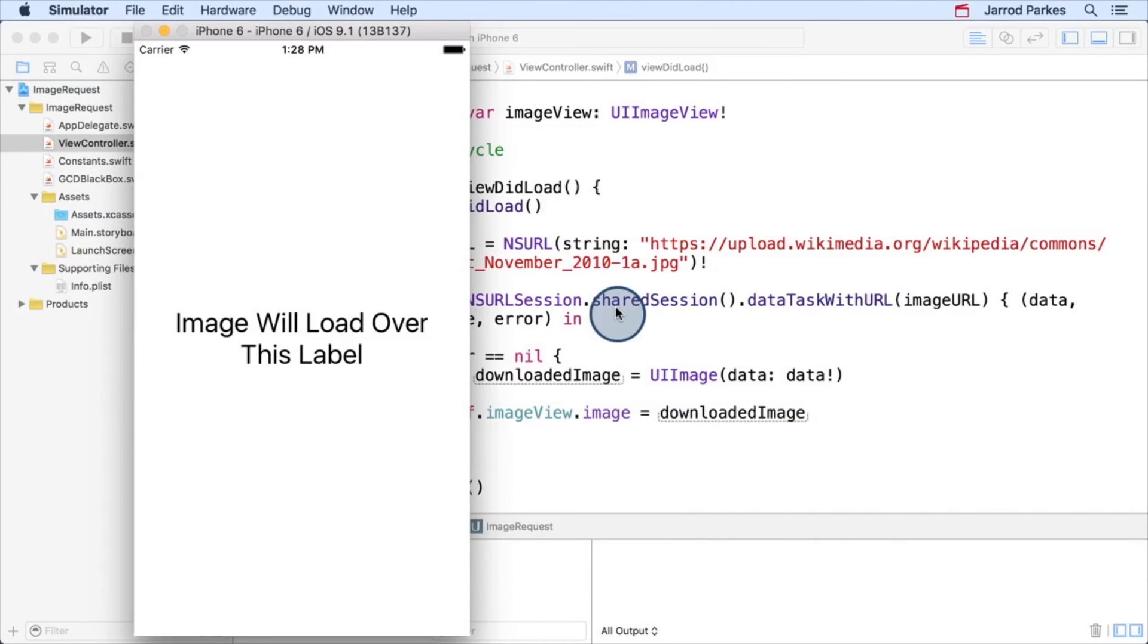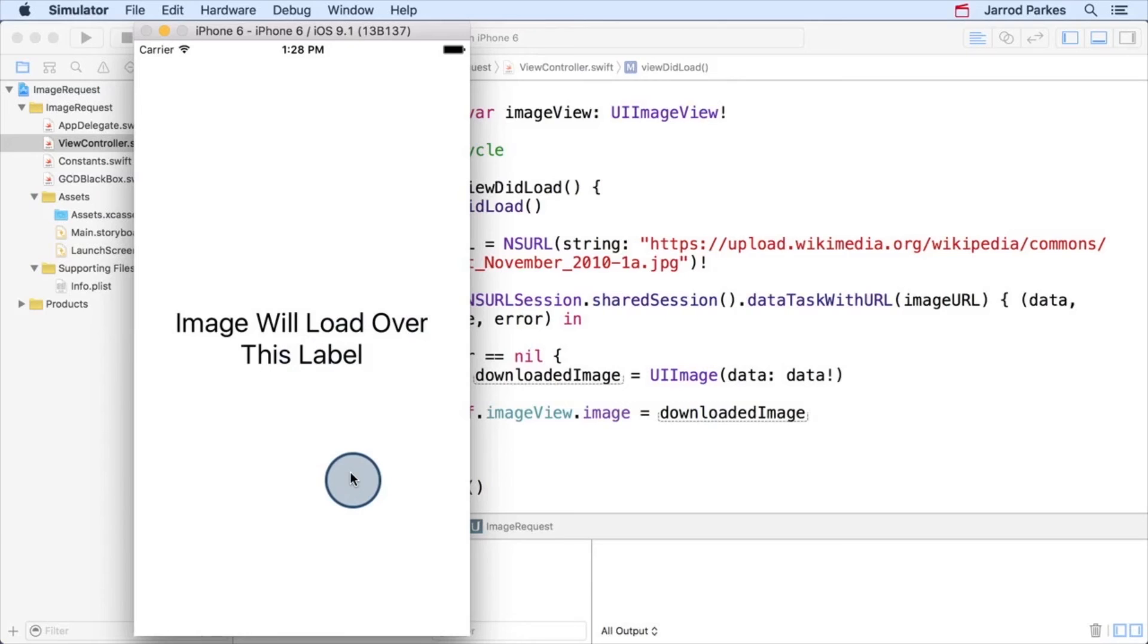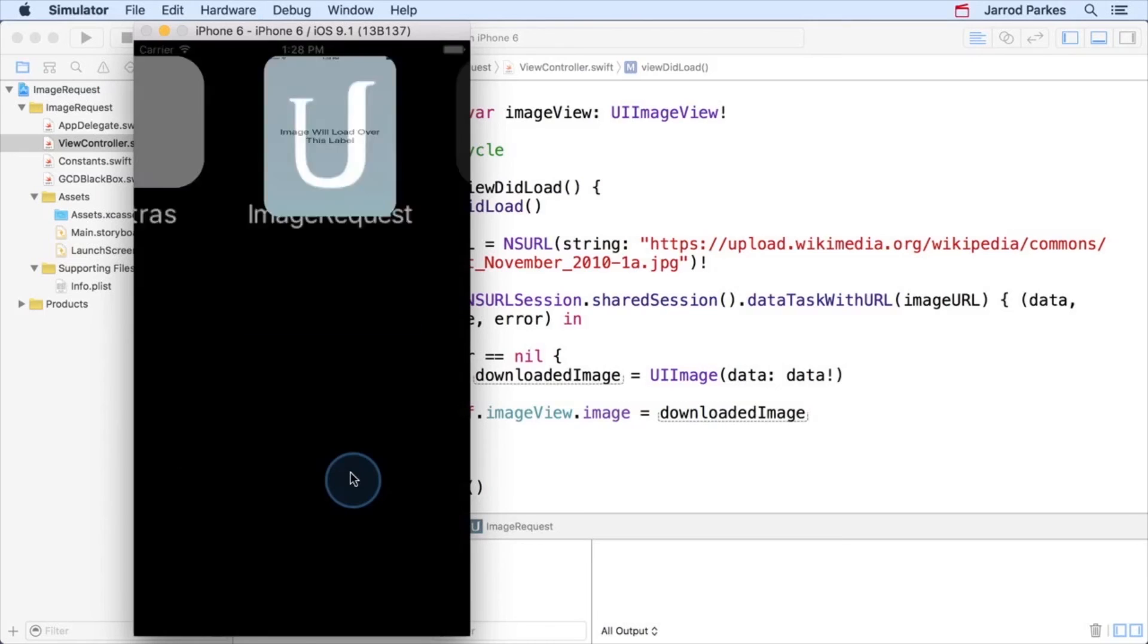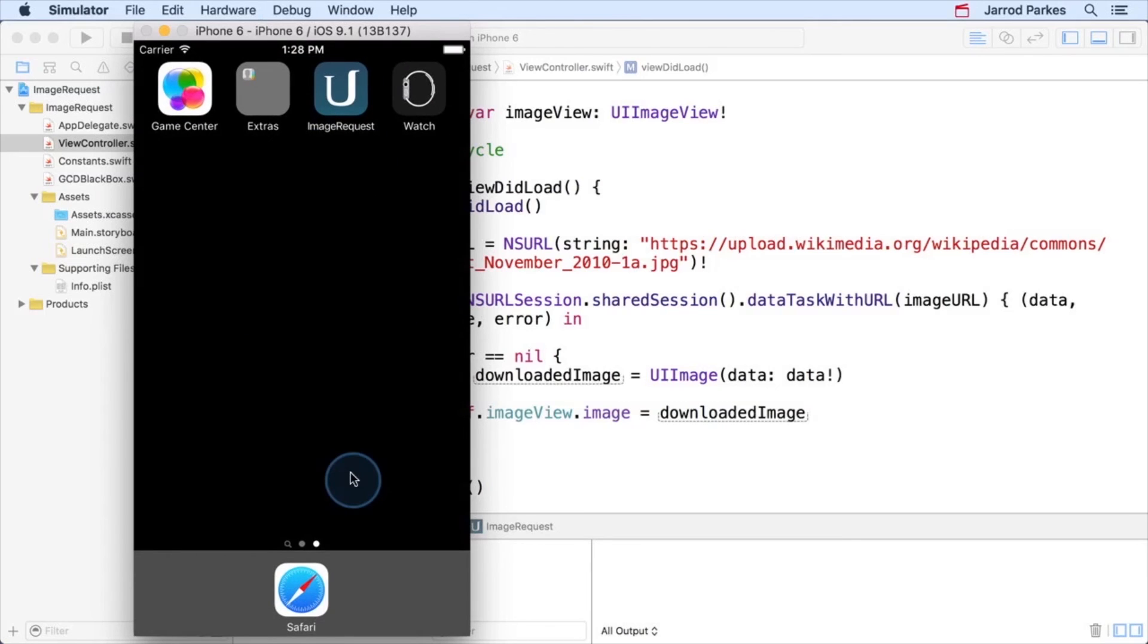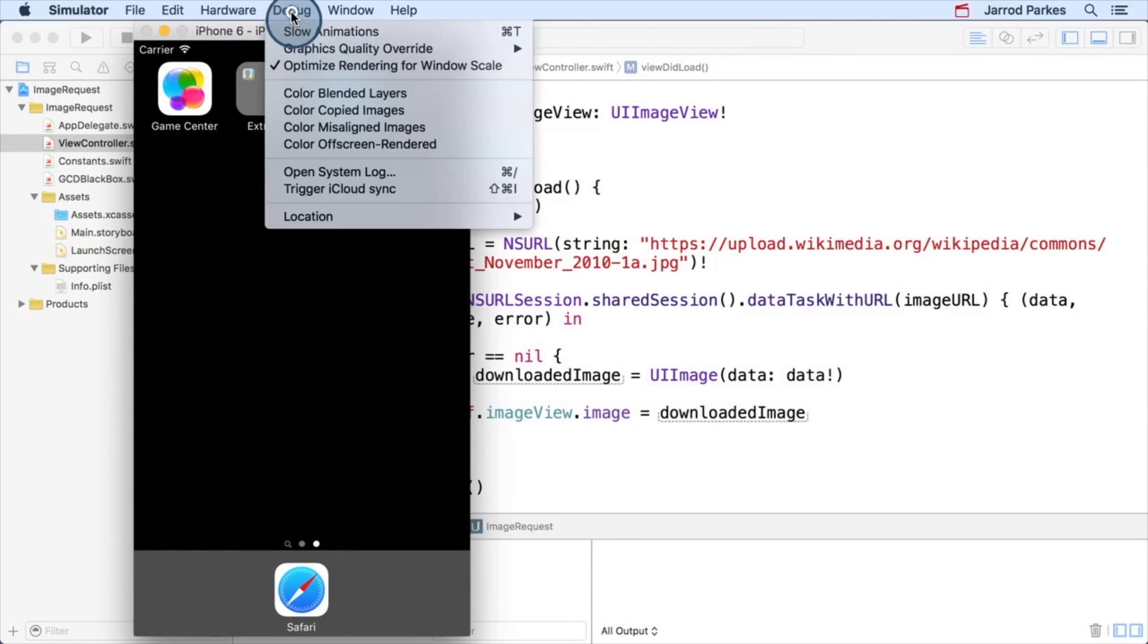Well, something's wrong again. We're not getting our image. Let me try something else, since I have a little experience dealing with these kinds of problems. In the simulator, I'm going to simulate hitting the home button. The hotkey for this is Command Shift H. There we go.